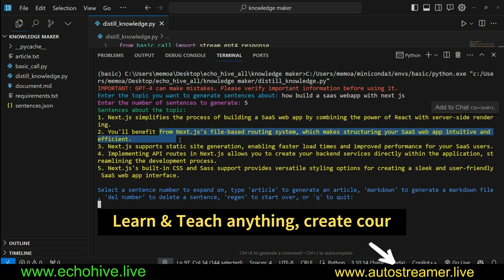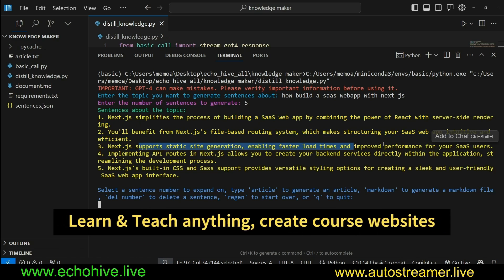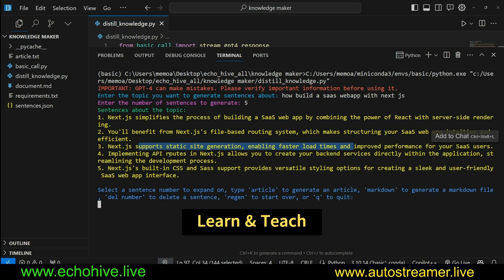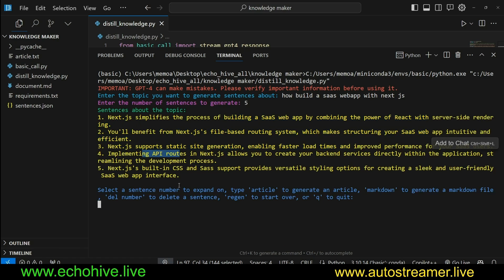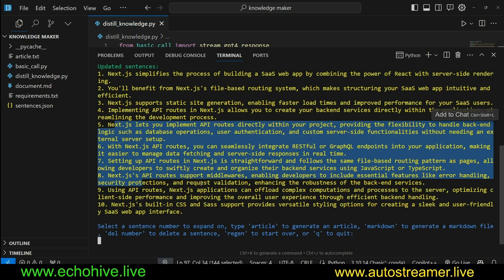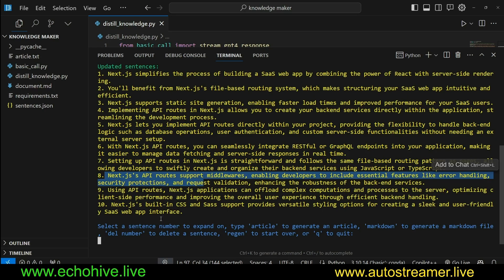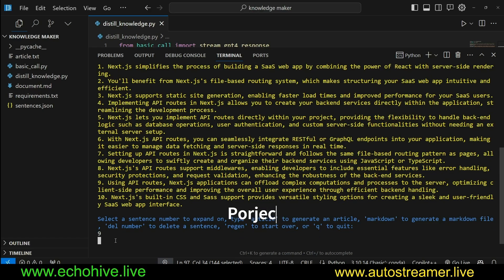You do have to take some time to read through them. Improve performance implementing API routes. Let's explore number four. And it should generate five new sentences about number four. And these are the ones. Let's say eight says API routes support middlewares, offloads complex computation. Let's explore nine.